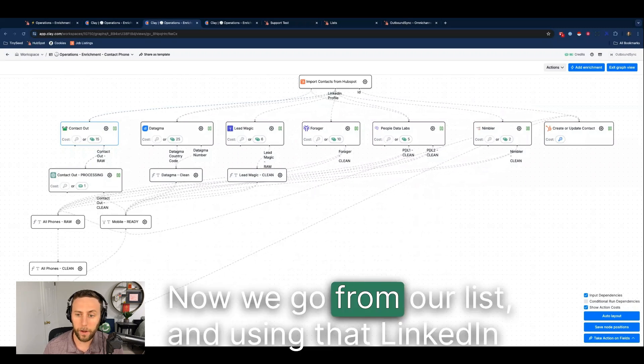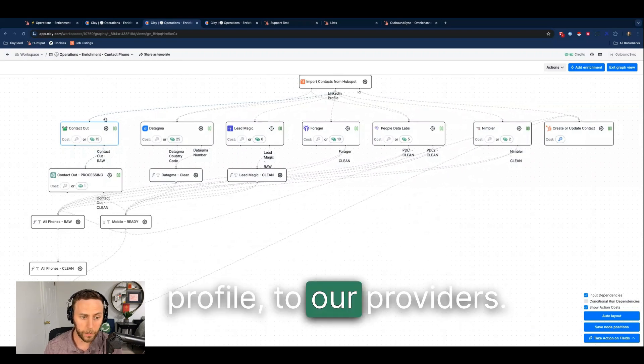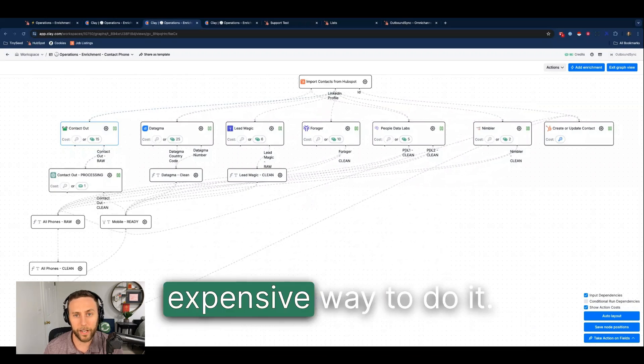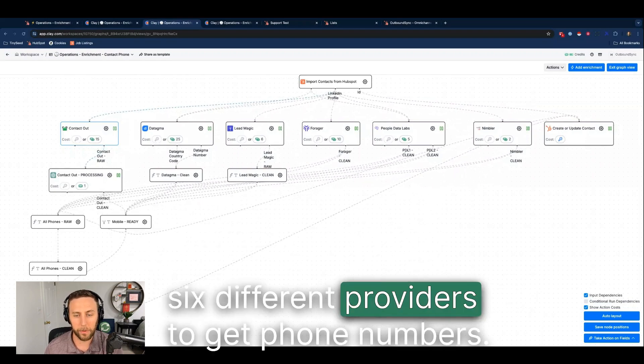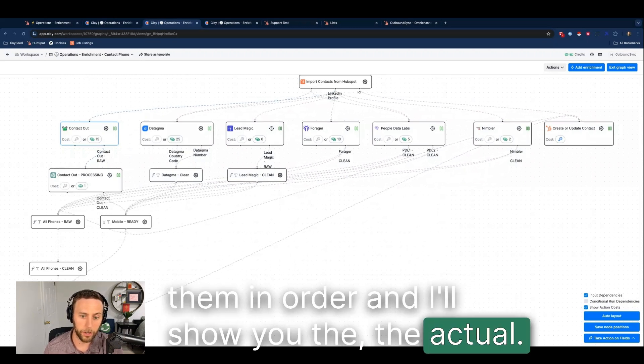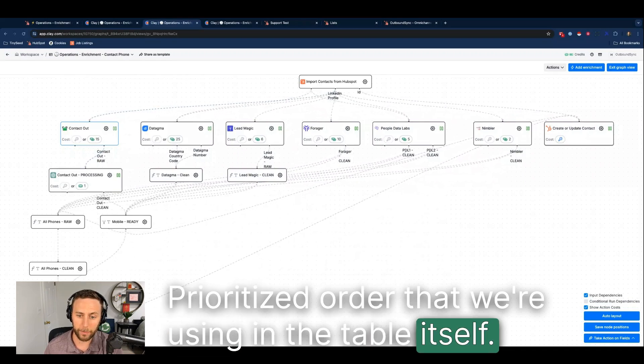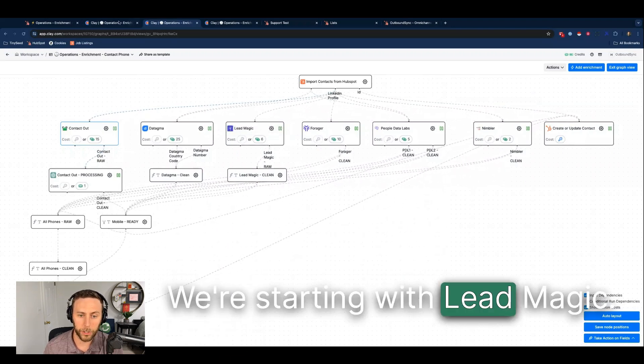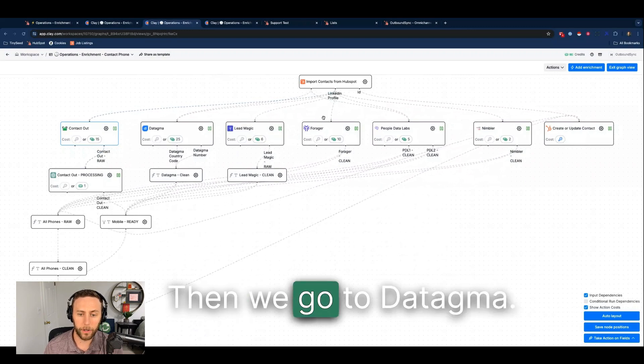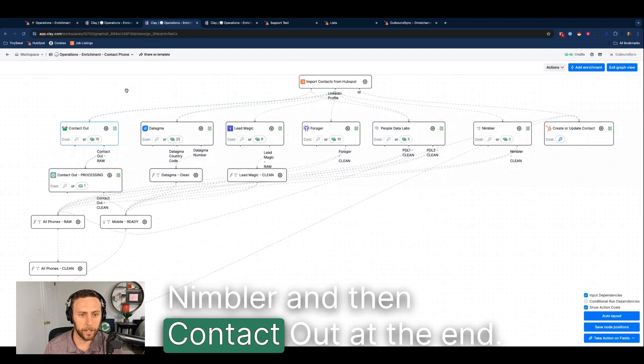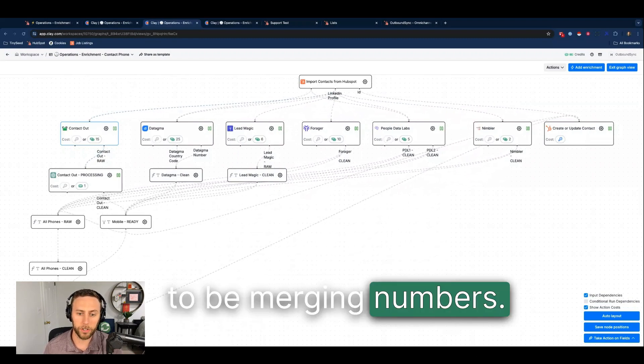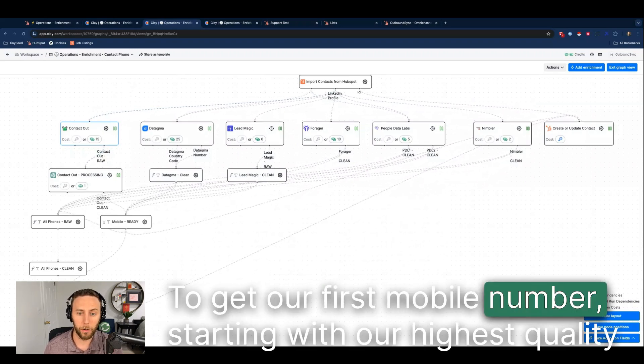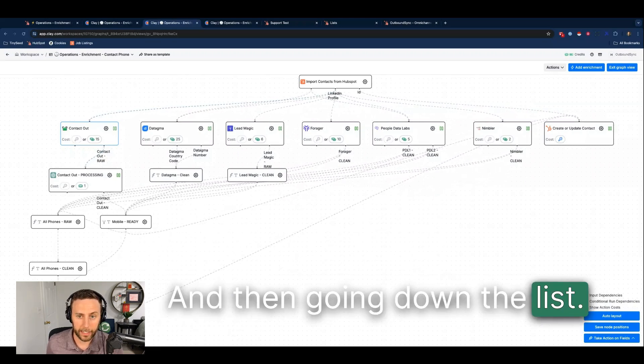Now we go from our list and using that LinkedIn profile to our providers. What I want to note here is that this is a very expensive way to do it. I am using basically every provider in Clay. I'm using six different providers to get phone numbers and I'm going to explain why in a second, but I've got them in order and I'll show you the actual prioritized order that we're using in the table itself. This isn't the prioritized order, this is alphabetical order of the providers. We're starting with LeadMagic, then we go to Forager, then we go to Detagma, PeopleDataLabs, Nimbler, and then ContactOut. That's the actual order of operations and we're going to be merging numbers in order to get our first mobile number starting with our highest quality provider which is LeadMagic and then going down the list.